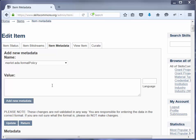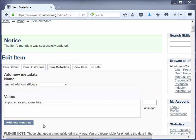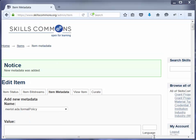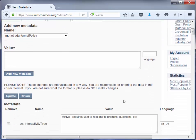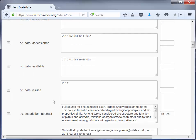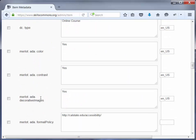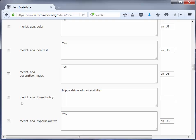The link to the formal accessibility policy for the California State University — I have that here — so I am just going to paste that in here into the value field. And then I am going to click on Add New Metadata. You will then get the notice at the top that says new metadata was added. So let's scroll down and find what we added. We go down to the merlot section and there it is — we just added this new field and put in the value for the field.